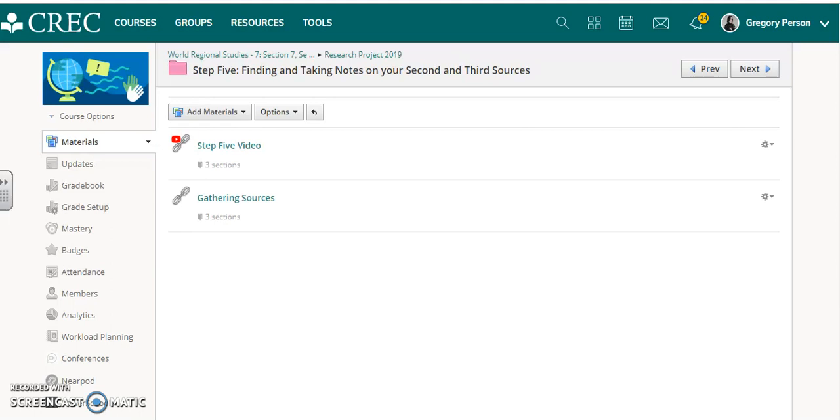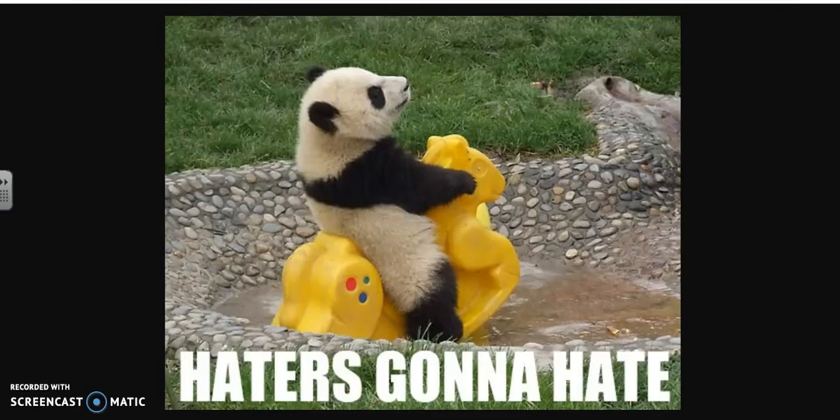Now as you know, each day on the research project you have a different step to work on and that always begins with a video to watch where you can see the instructions and really get a good idea of how to complete that step. Some students have made the complaint that these videos are boring or cringy or why does Mr. Person put them on YouTube, and all I have to say in regard to those complaints is that haters gonna hate.